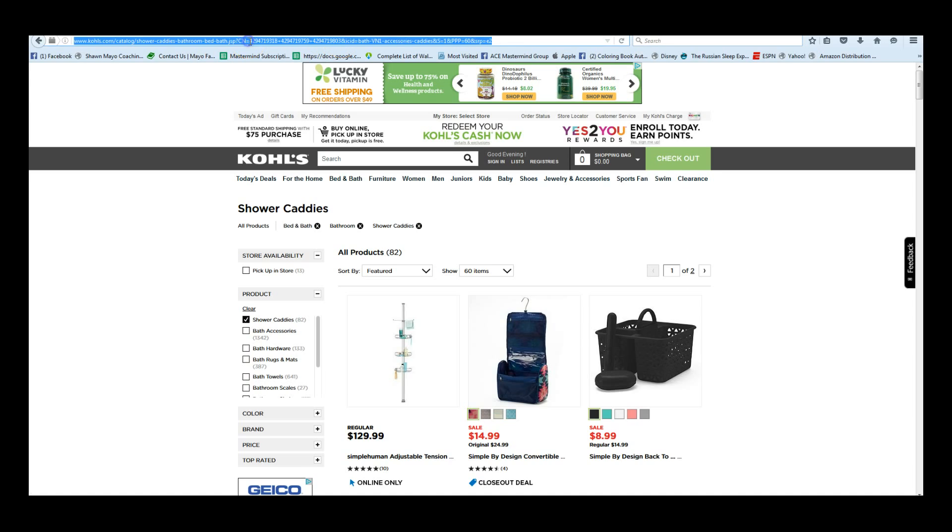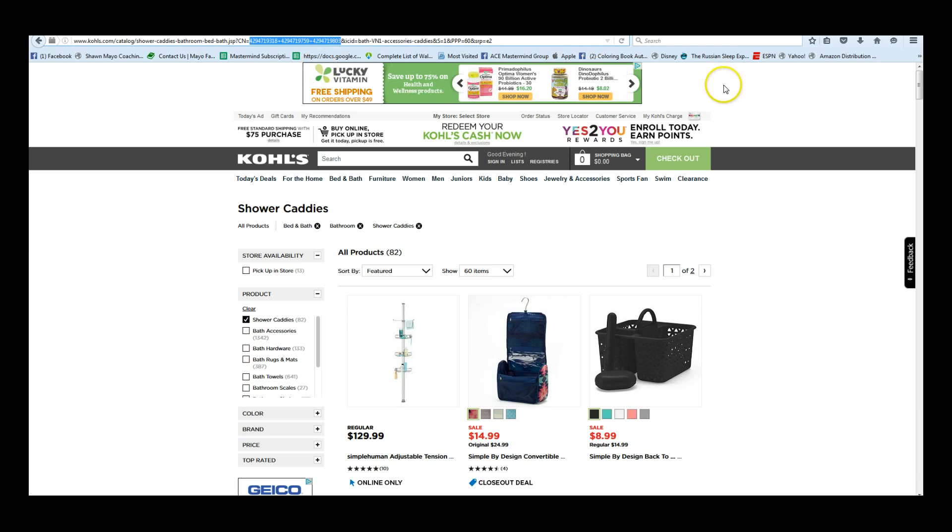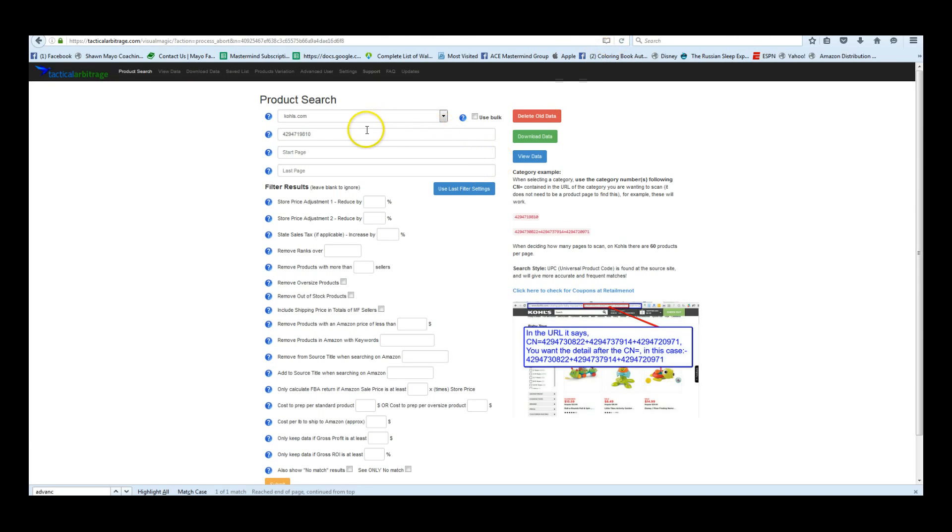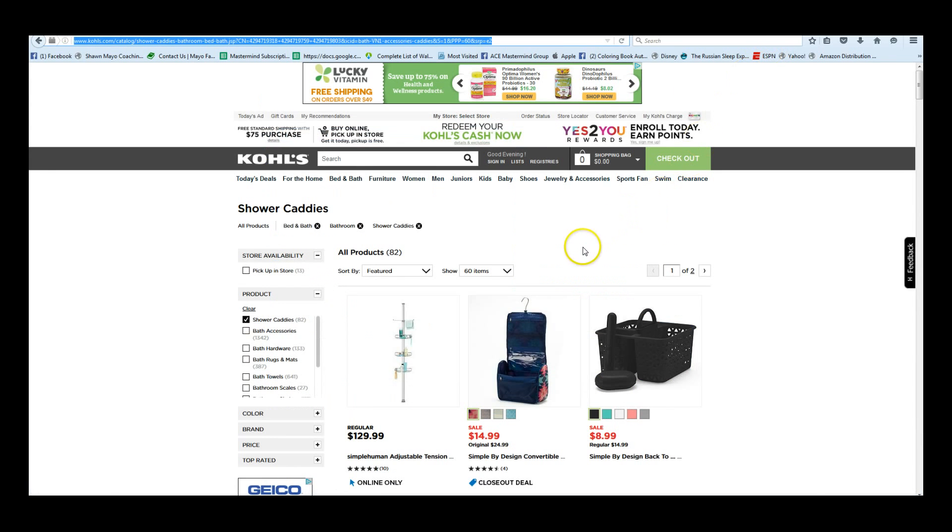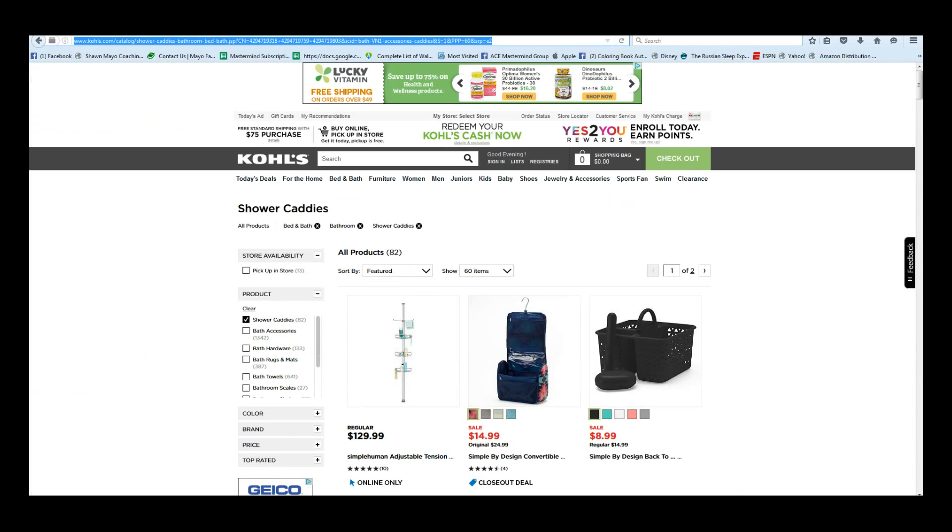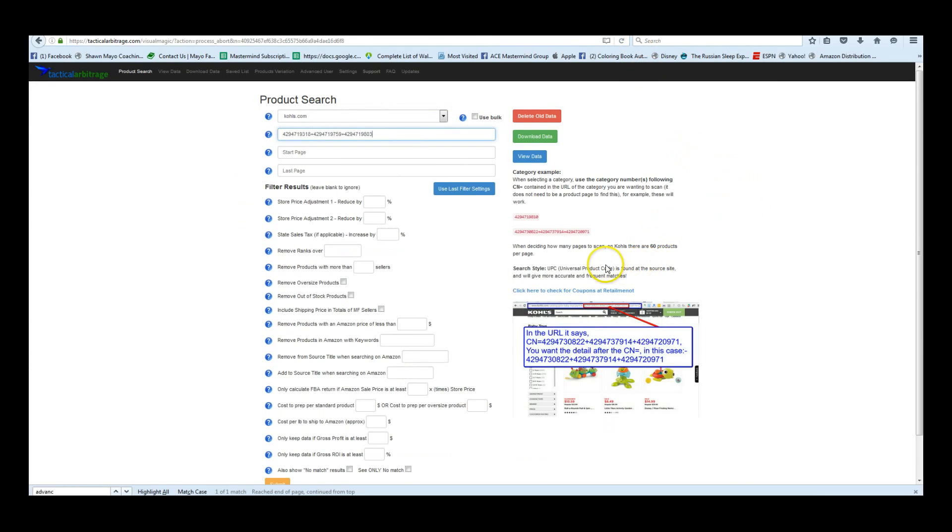So we're going to go ahead and copy that information from here and put it into tactical arbitrage, and you paste it there. Now there's 82 products, it pulls 60 items, and every page on tactical arbitrage will give you the directions, category examples, saying what they need.